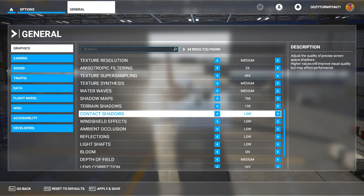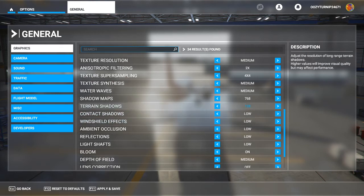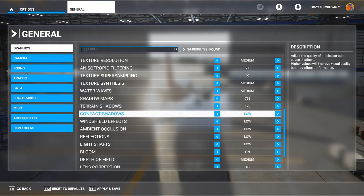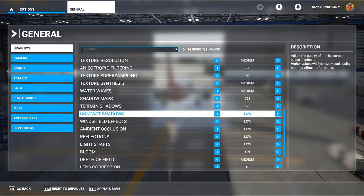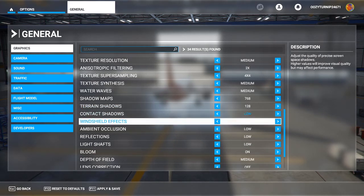Contact shadows are more related to shadows when you're in the plane itself. It's not really necessary, so you should probably keep it low. It won't impact performance as much as terrain shadows, but it's not going to offer a hugely beneficial gameplay impact to be worth setting this to a higher preset at the cost of performance.